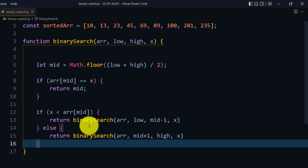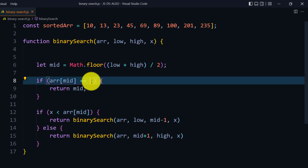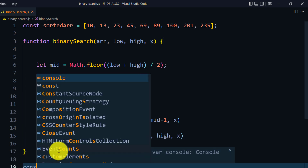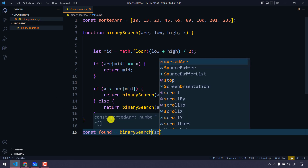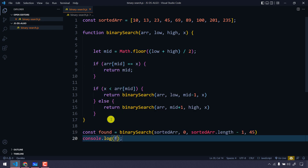We're pretty much done with the algorithm. Now let's call the function with our original array. Low starts at 0, high is array.length minus 1, and let's find x equals 45. We log the result with a string like 'x is at index' followed by the returned value.